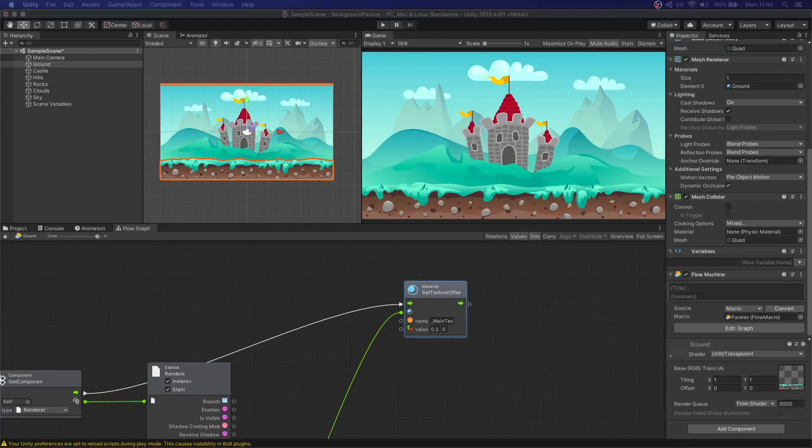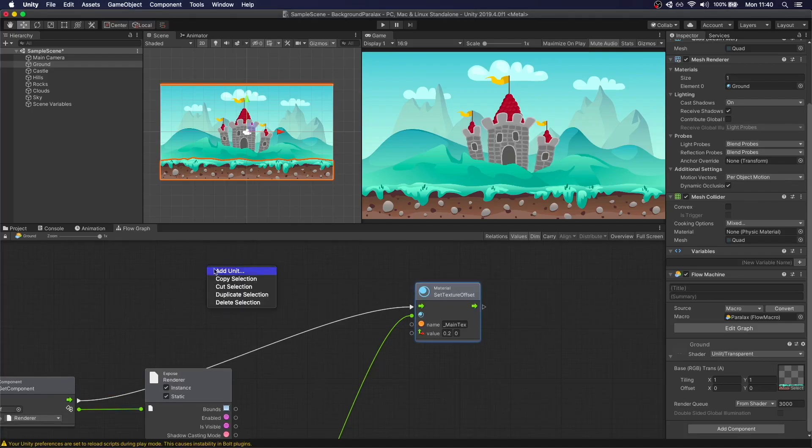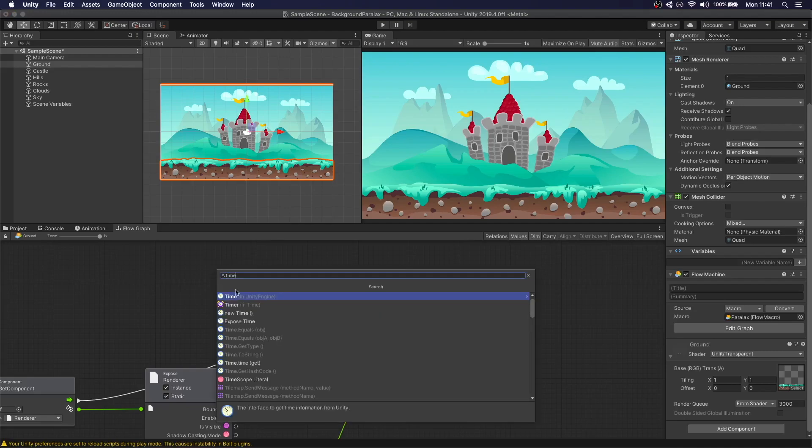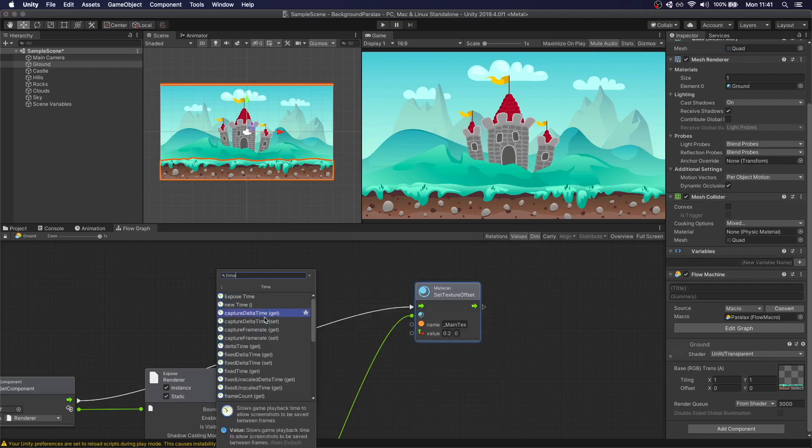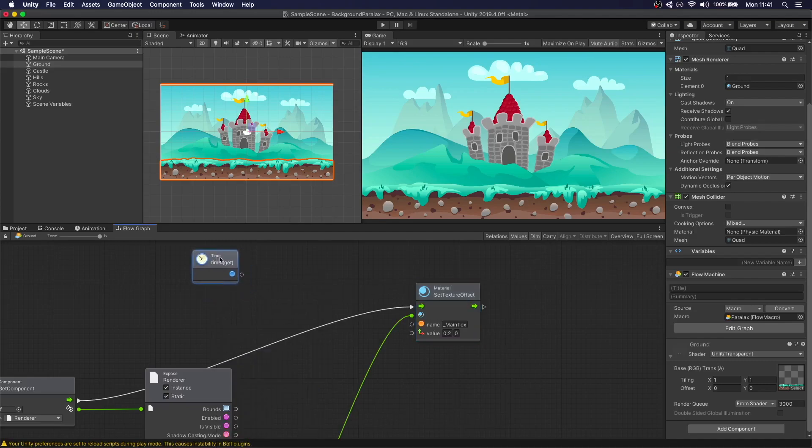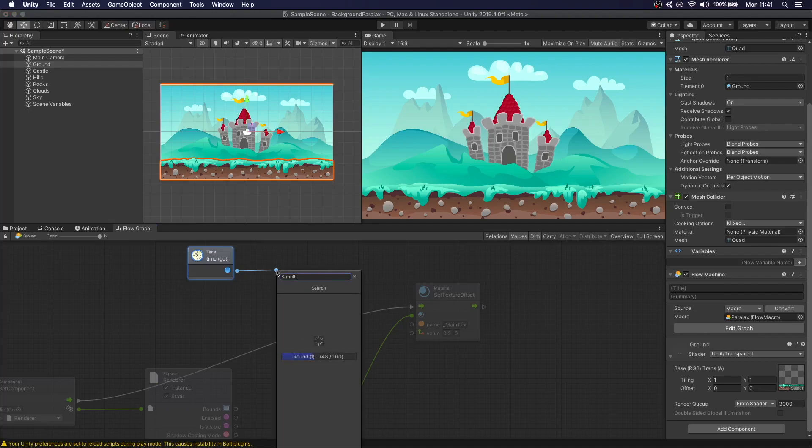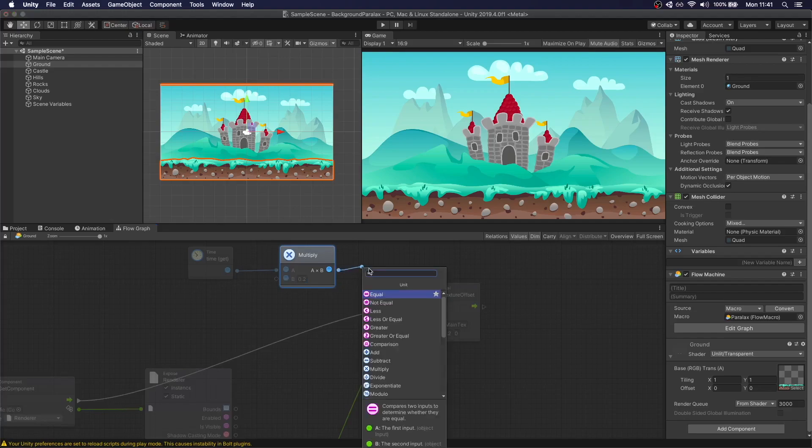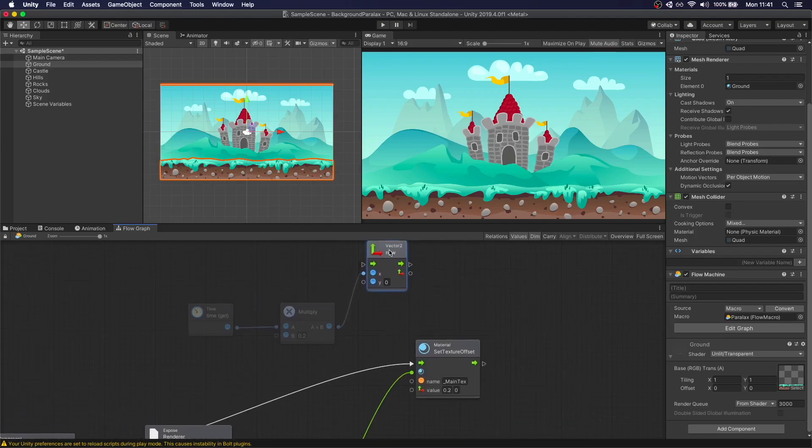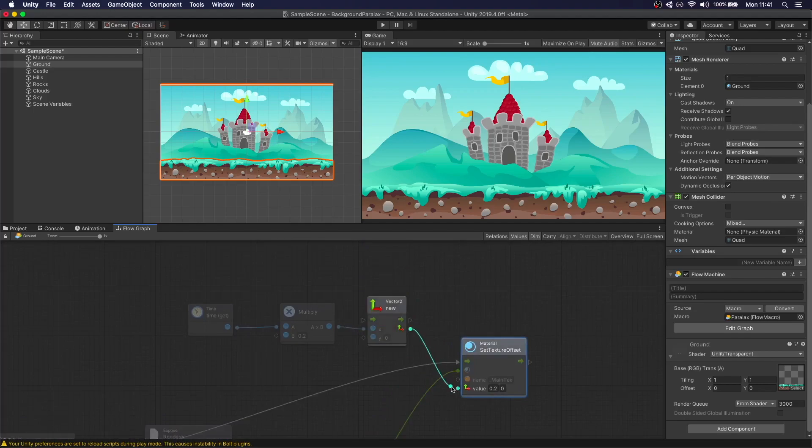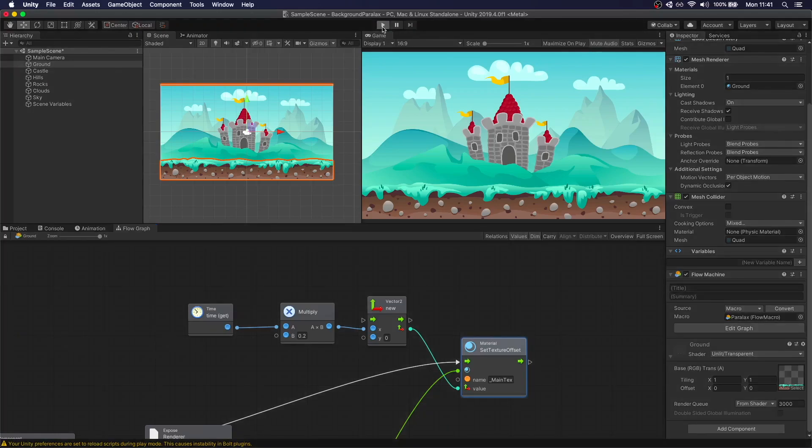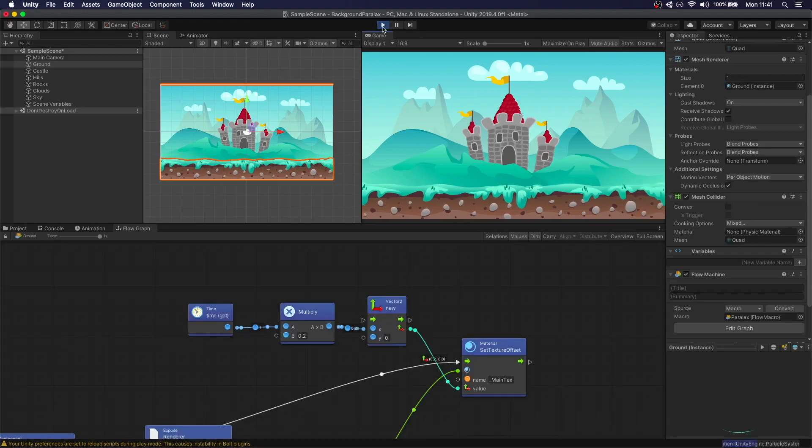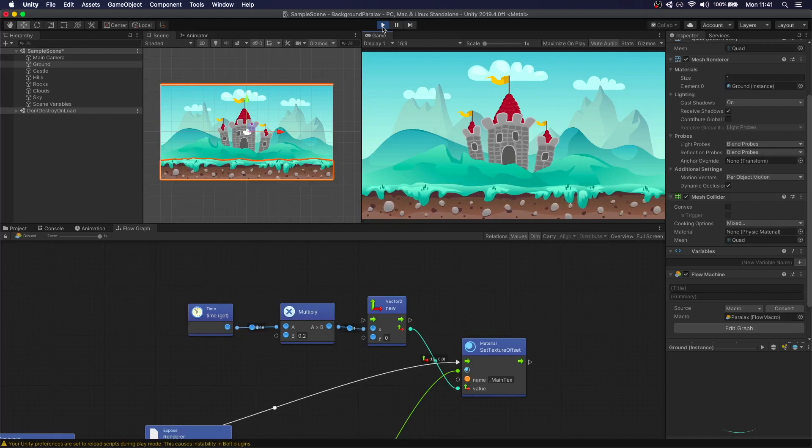So how do we get to do that? We first need to add a new node. There'll be a time node, time get. This is how much time elapsed since we started playing the game. We're going to take this, multiply it by our 0.2. Then this is the value that we're going to set. We first need to make it a vector 2. New vector 2, it's going to be the x. Y we leave it at 0. Let's see how this looks now. Now we have the effect that we wanted to do.